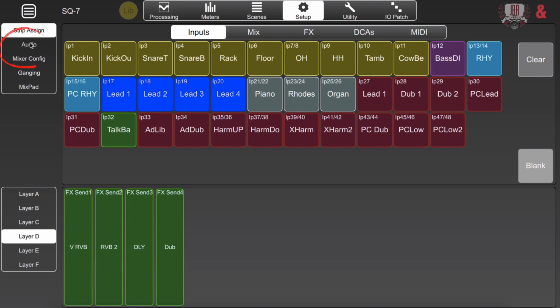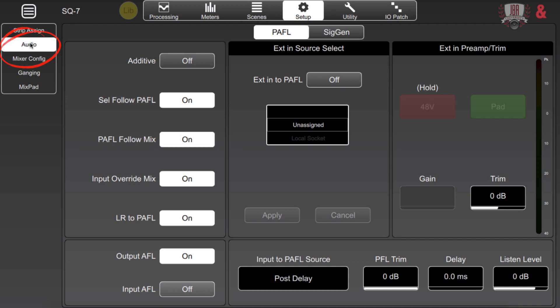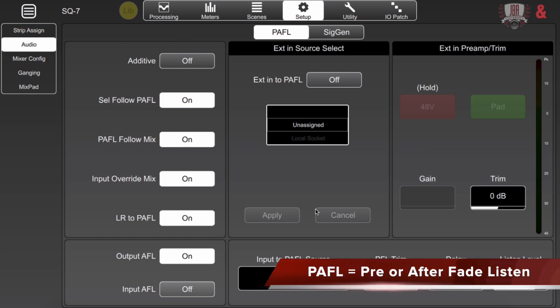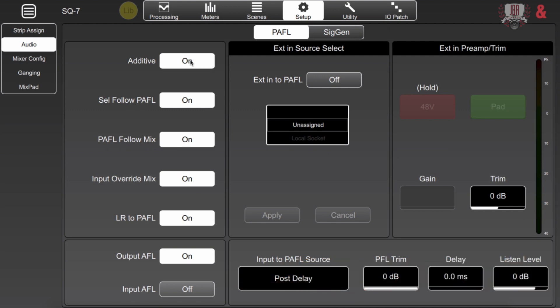Next we're going to go over to audio. This is where we configure our PATHL and our signal generator. The good thing about PATHL on the SQs is that we actually have this additive function and this is going to allow us to add the signal and listen to two sources together. And a good thing about this is like if I want to check the phase on my snare top and bottom I can use that to solo them together as if I were in a studio. With it toggled off I can easily switch back and forth between different sources and just listen to something by itself and really dial it in.